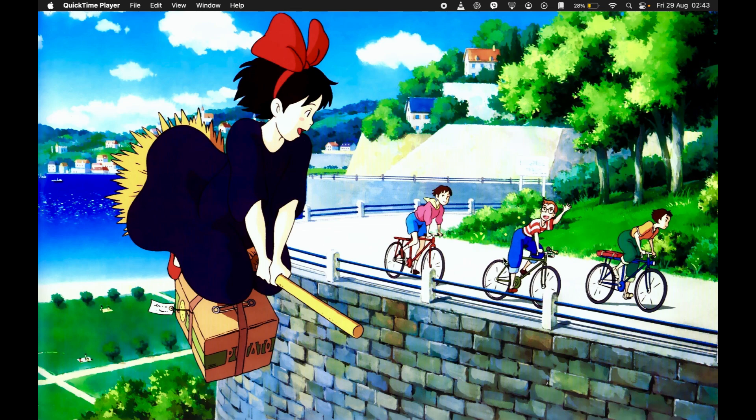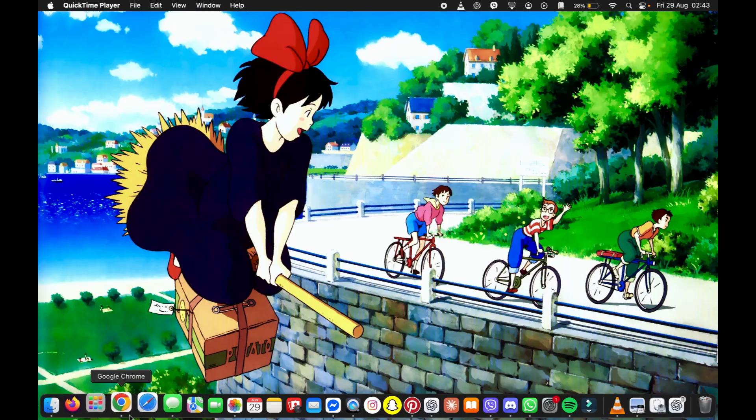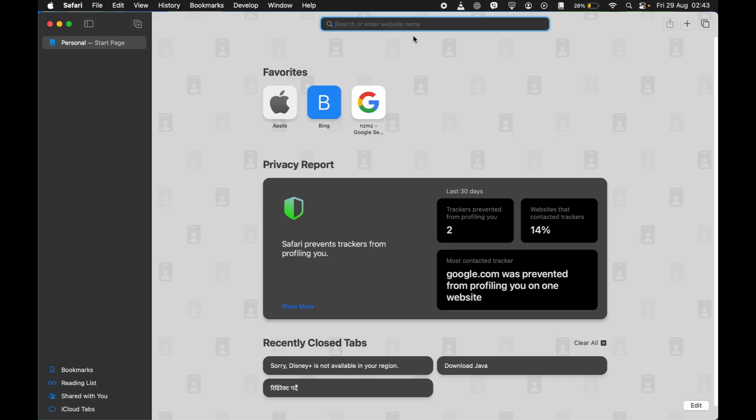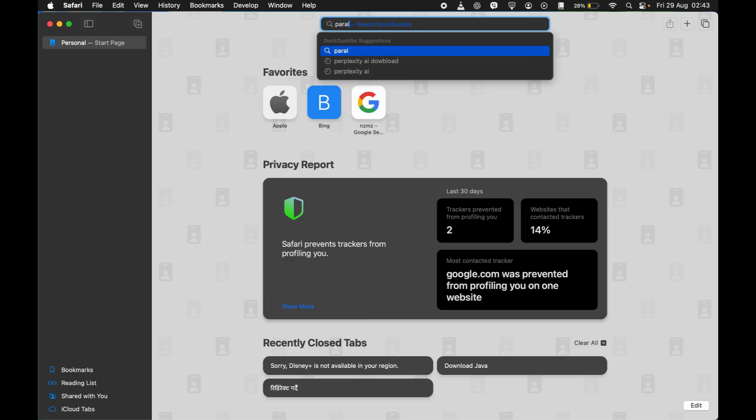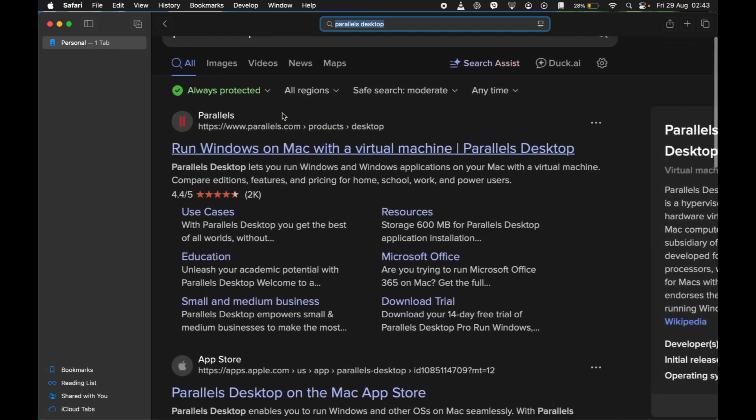So the first option is installing Parallels Desktop. Since I have the Silicon one, I'm just going to show you this version. Just go ahead and select any of your browser. I'm choosing Safari and type in Parallels Desktop.